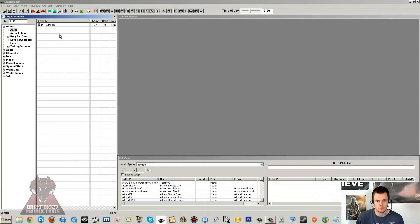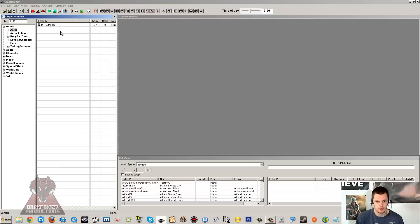Hi, this is DarkFox127 and welcome to the Creation Kit tutorial video. Today I'm going to be working on creating a merchant. I have done this video before but this time it's going to cover a little more detail and be more polished. I'm also going to address a common problem where people set up a merchant and when they ask what they sell, they don't say anything and you have to keep tapping the menu - there is actually a reason for that, it's not a bug.